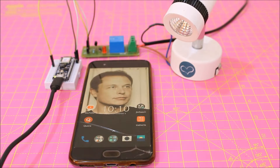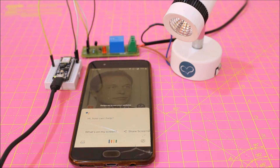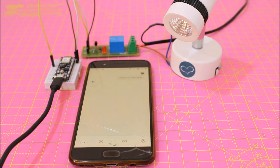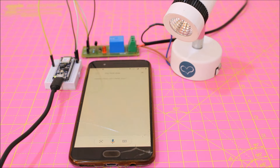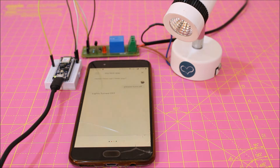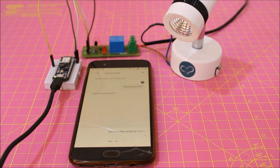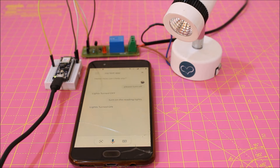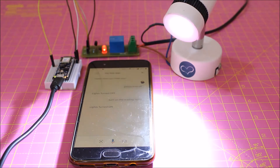Hey Google, talk to my test app. Getting the test version of my test app. Hello, how can I help you? Turn on the reading lights. Lights turned on.